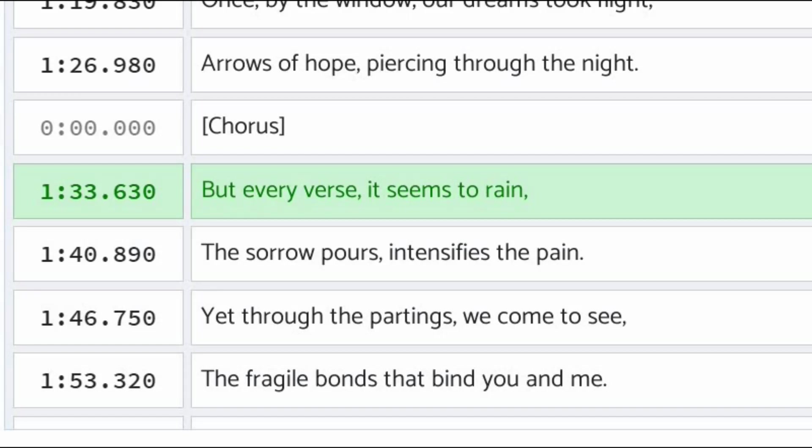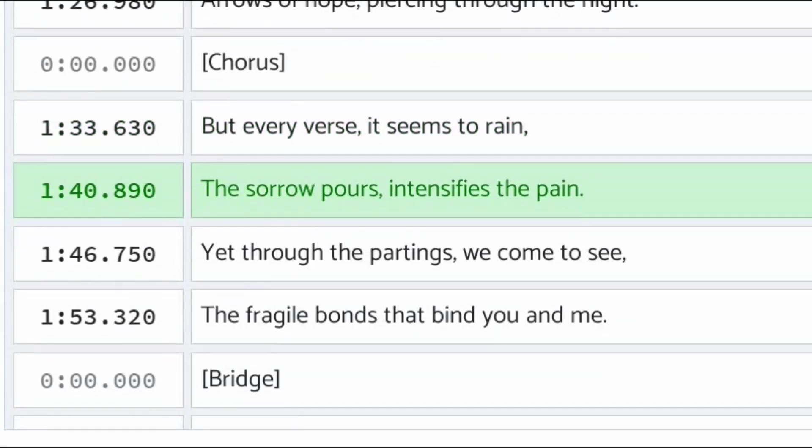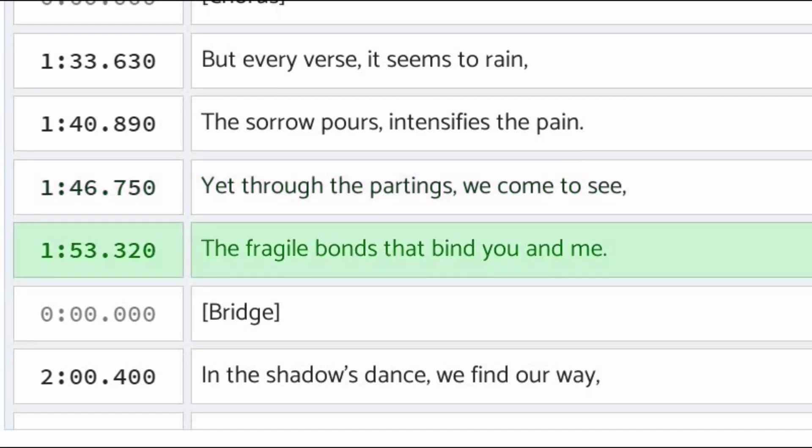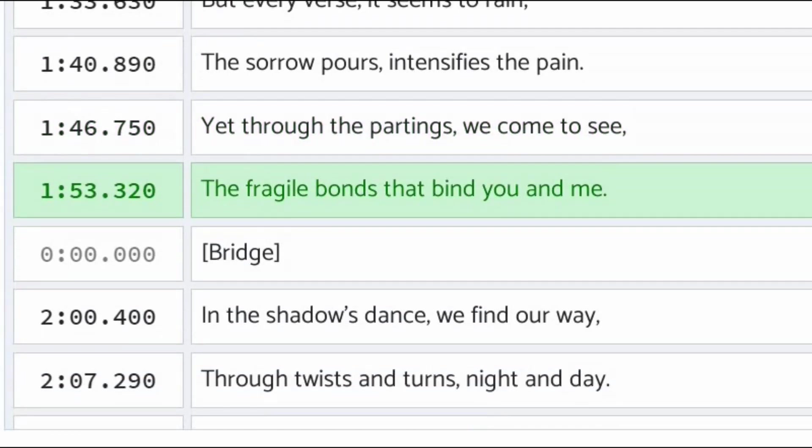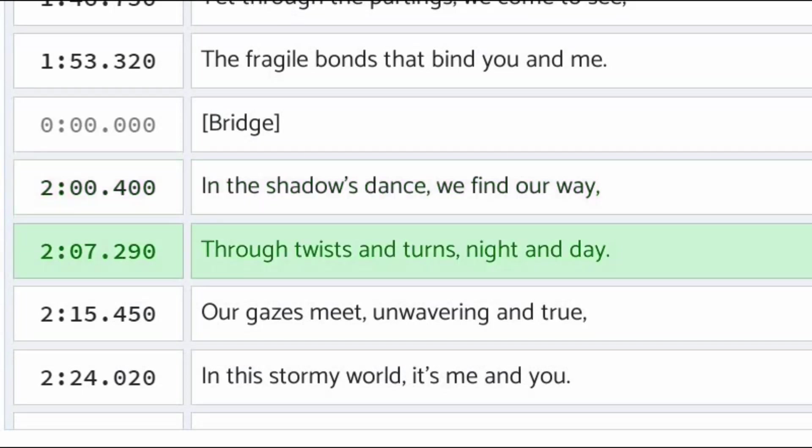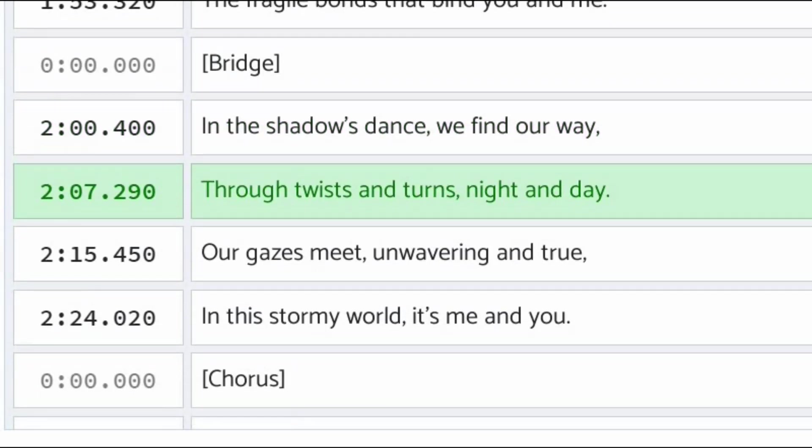The sorrow pours, intensifies the pain. Yet through the parting, we come to see the fragile bonds that bind you and me. In the shadow's dance, we find our way through twists and turns, night and day.